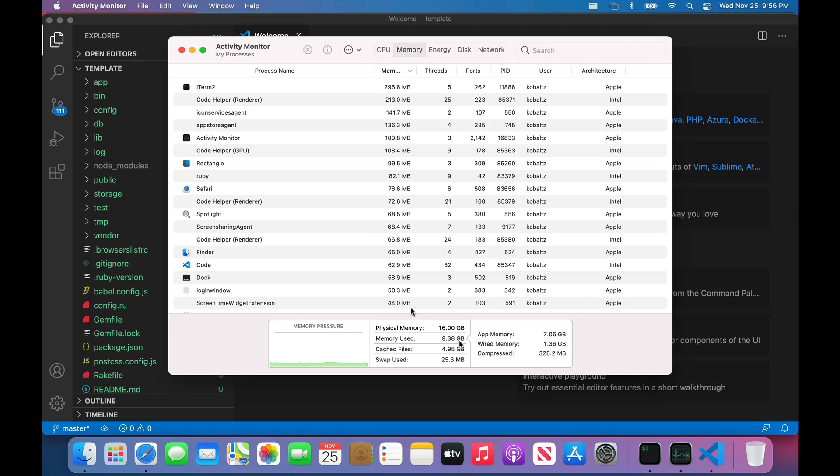But in many cases, I think that the 8 gigabyte version, even though you will be using swap, these solid state drives are a lot faster than their predecessors. The performance impact isn't what it quite used to be, like it was on spinning hard drives.